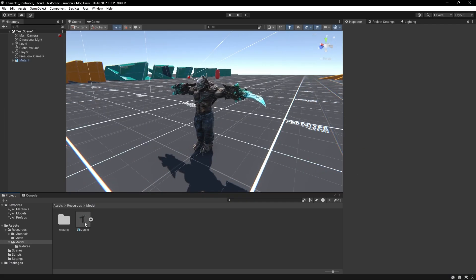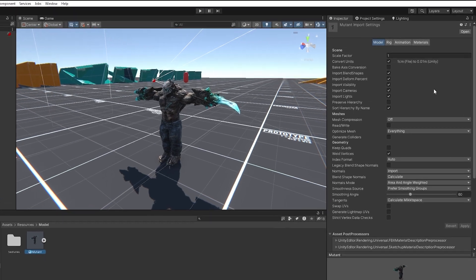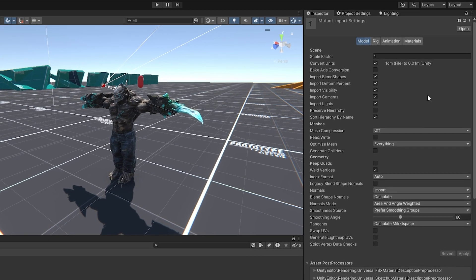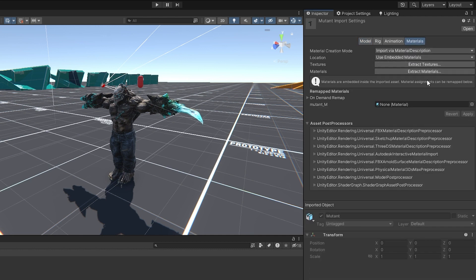Next, click on the character FBX file and you'll see the character import settings in the inspector window. It has four tabs. The model tab contains model-related settings, which we don't need to change at this moment. And in the materials tab, you can extract the model's materials and textures, but we already have them.